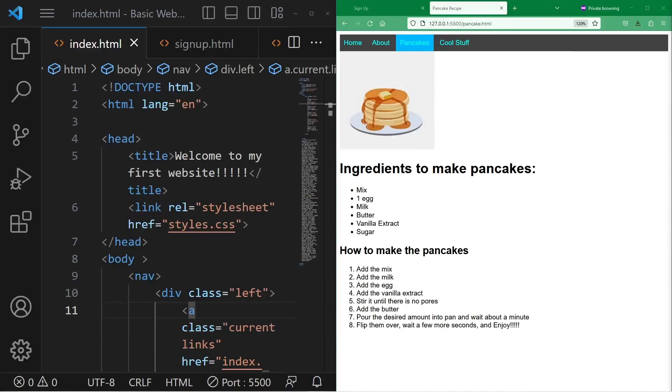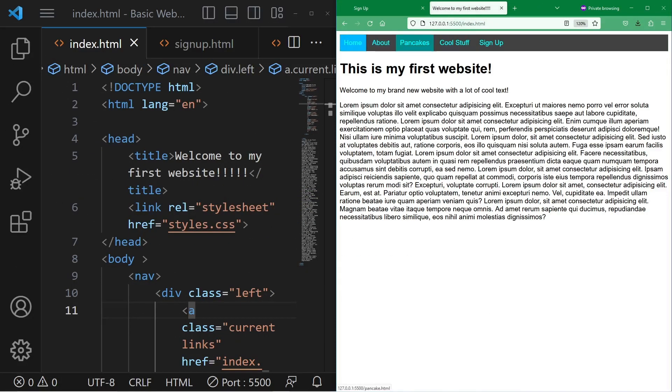Hello and welcome to another one of my videos. What we'll be doing today is making this website and adding a toggleable dark mode slash light mode button.